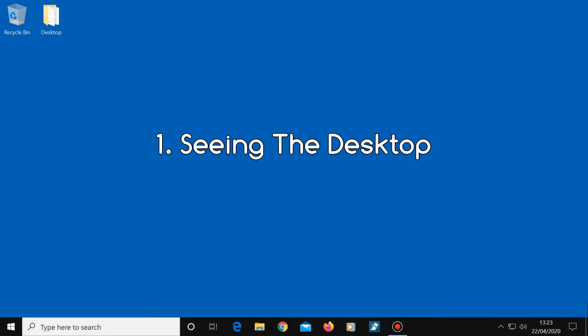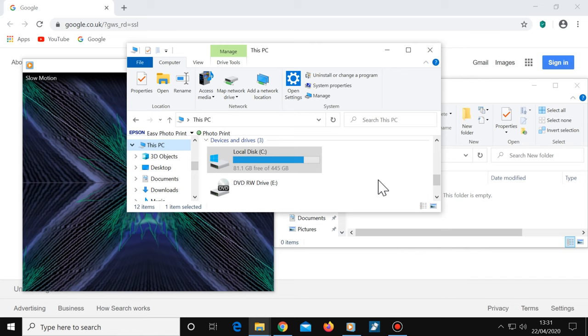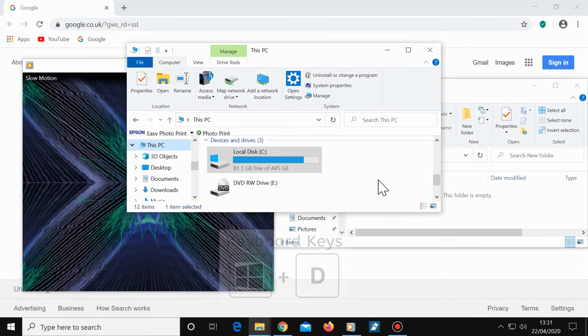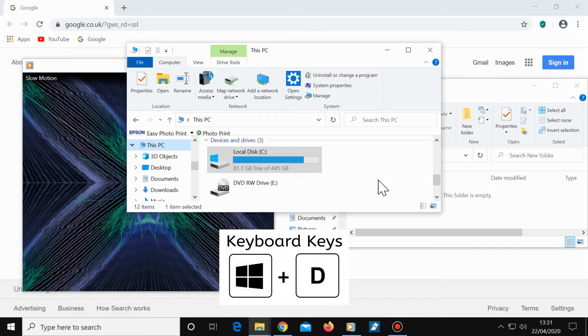Number one, seeing the desktop. We've all had times when we've had lots of windows open but we want to get back to the desktop screen. Instead of minimizing each window individually, use Windows plus D. This will instantly show you the desktop.